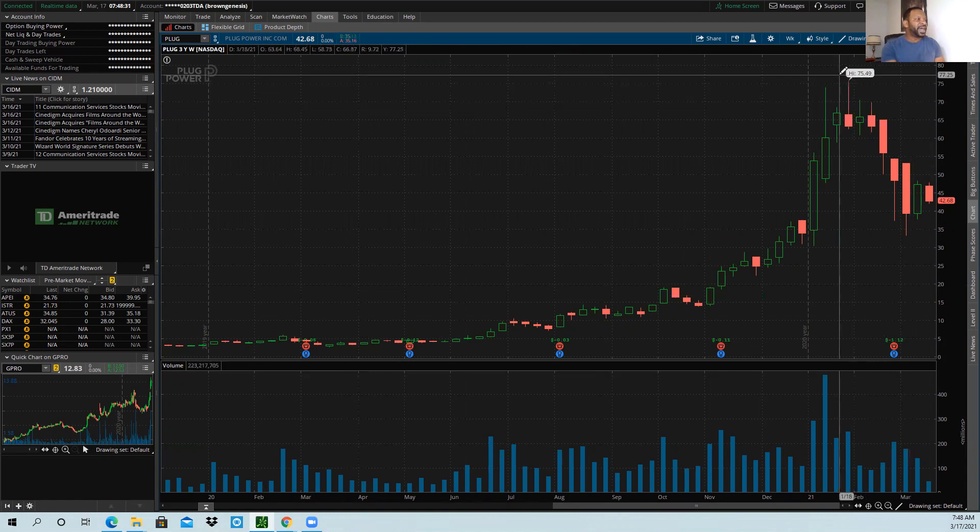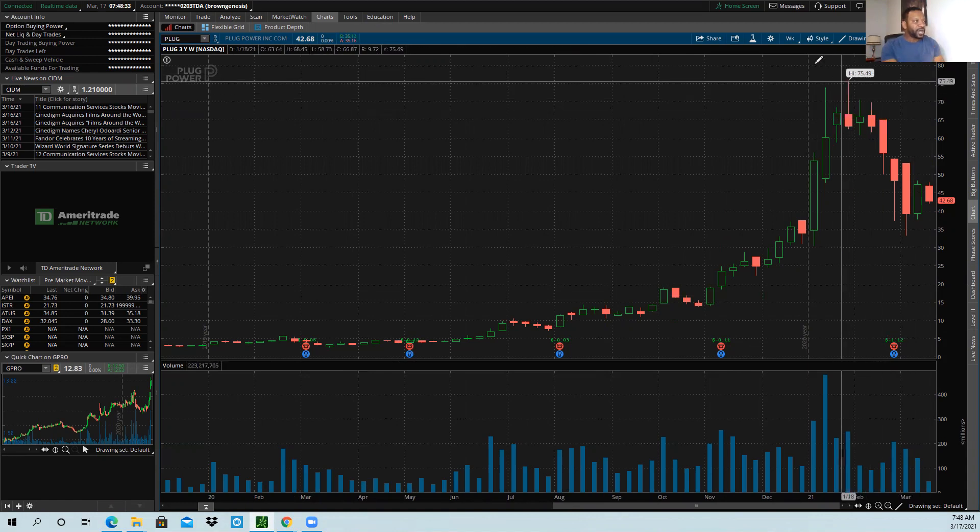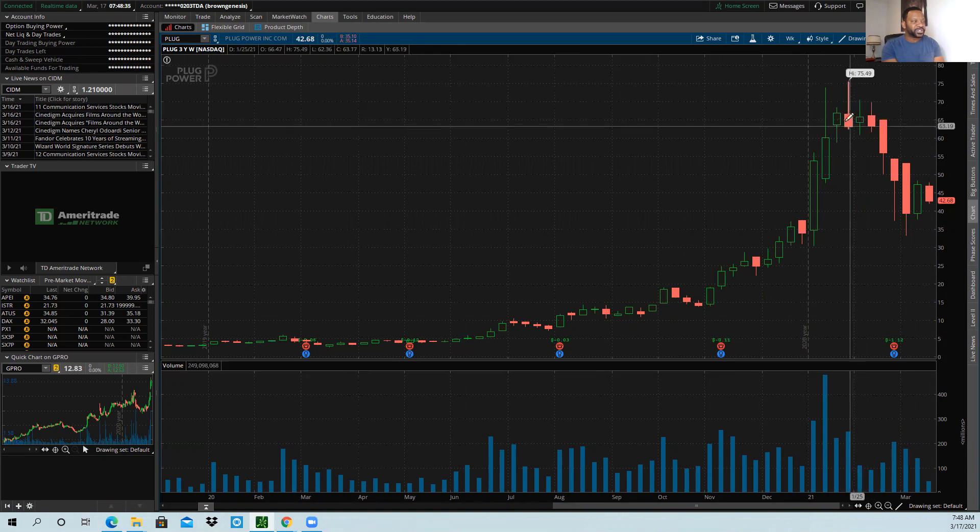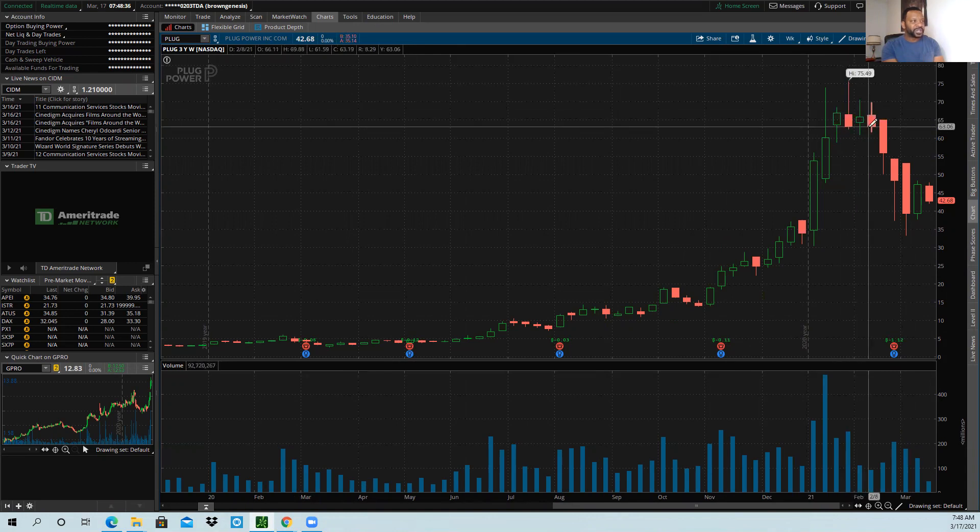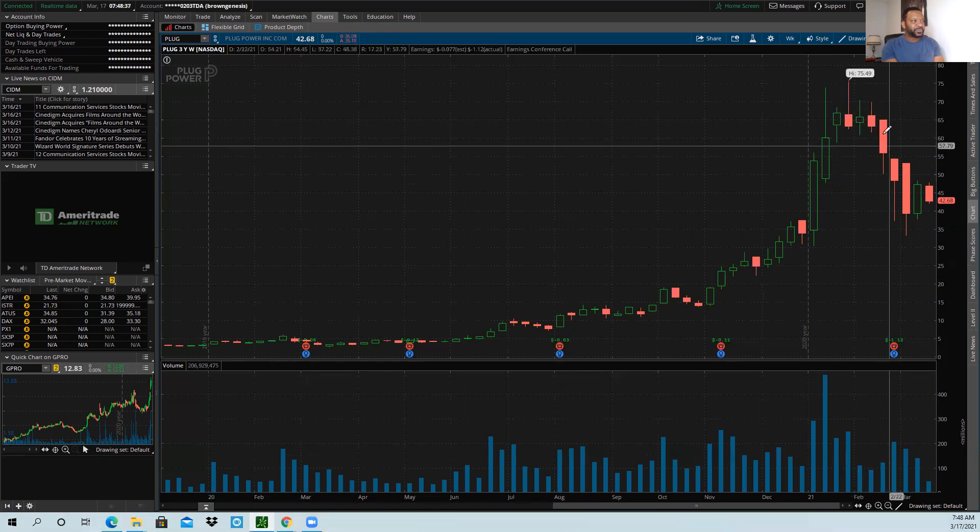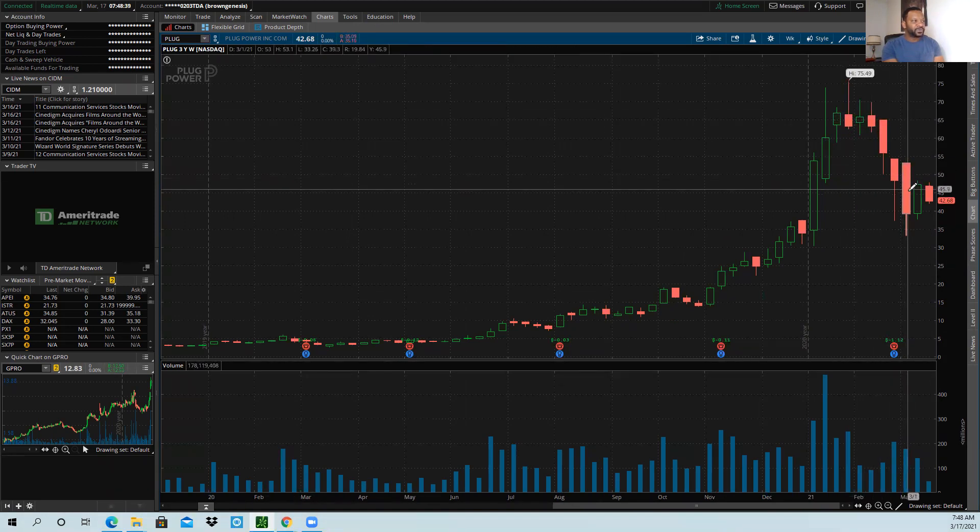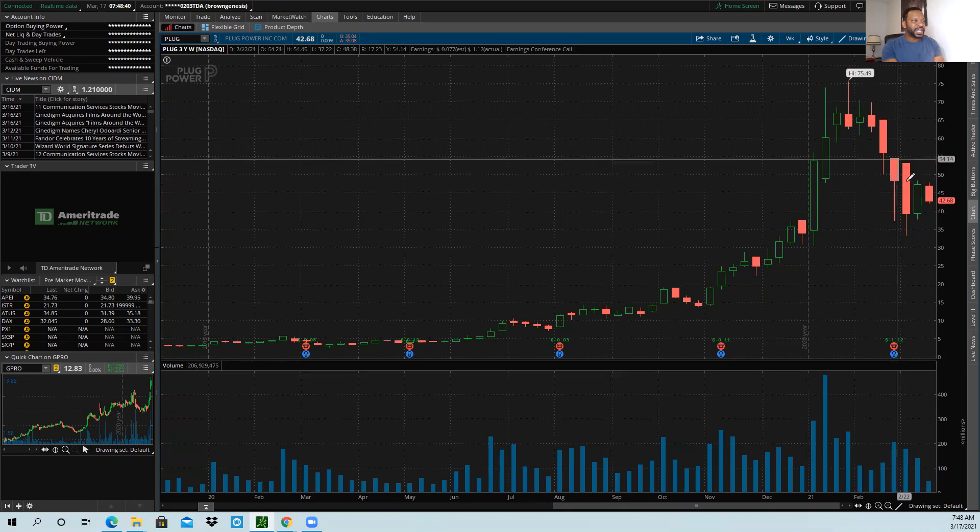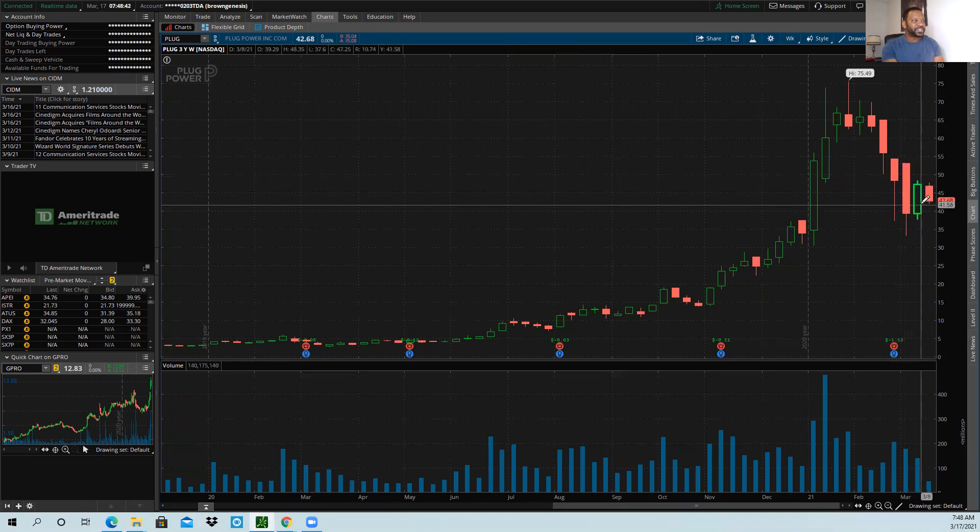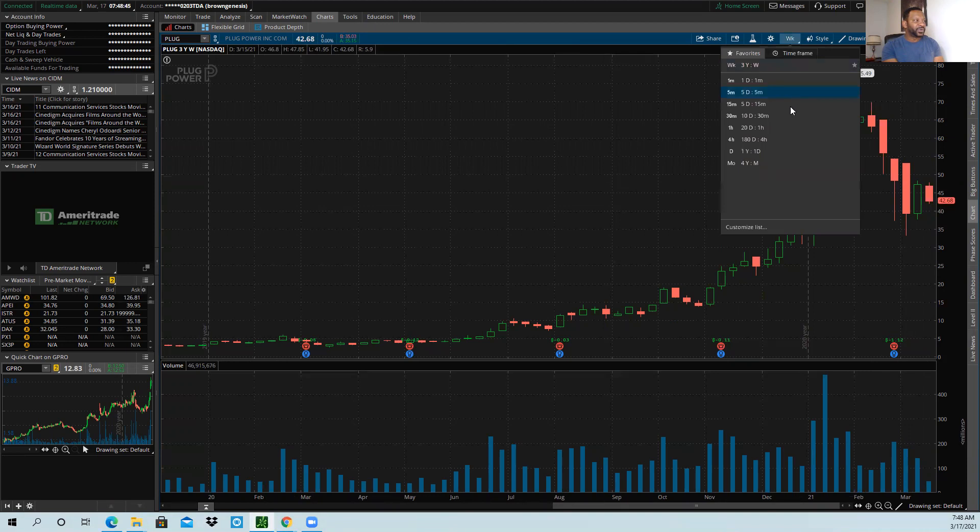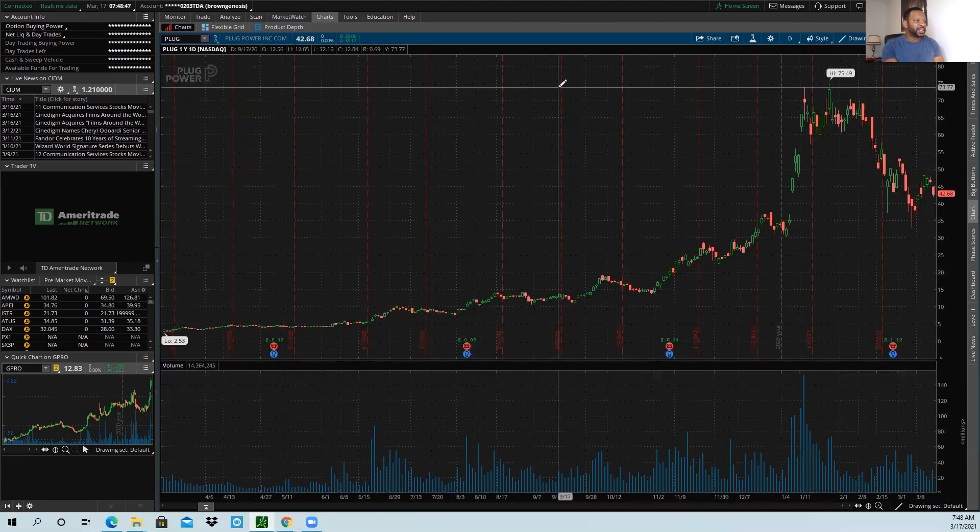Let's take a look at the daily. Before we get to the day, let's look at the weekly still. So we have this three, four, five down weeks so far out of six.